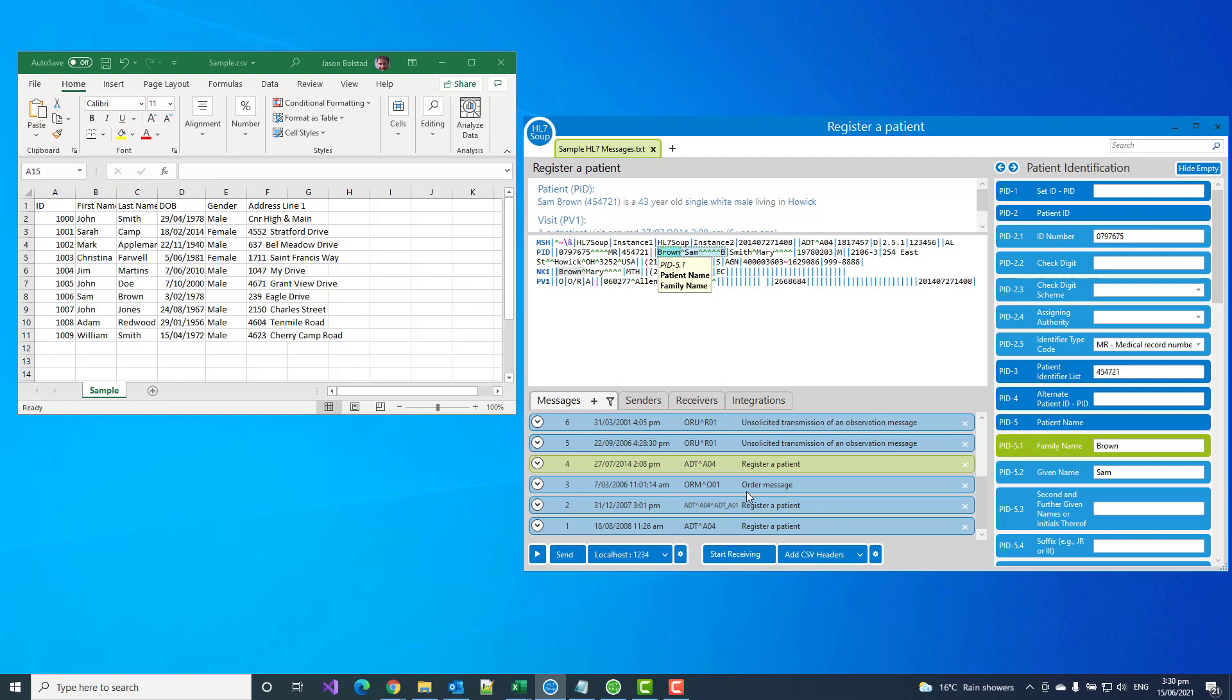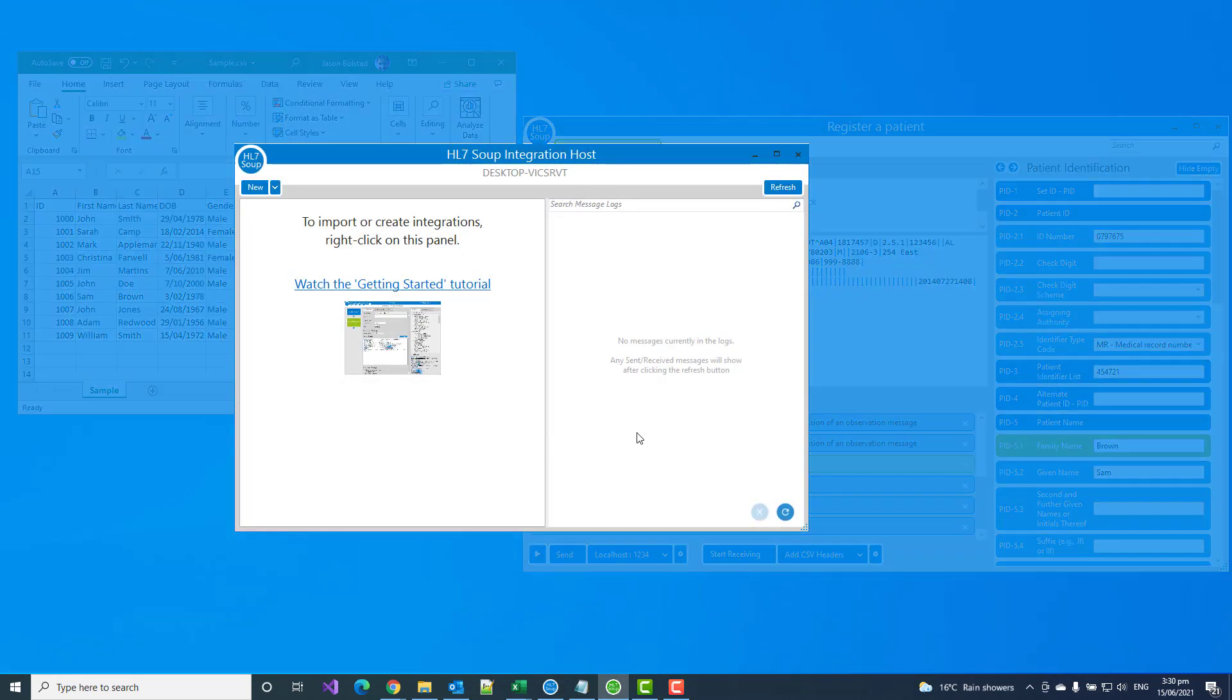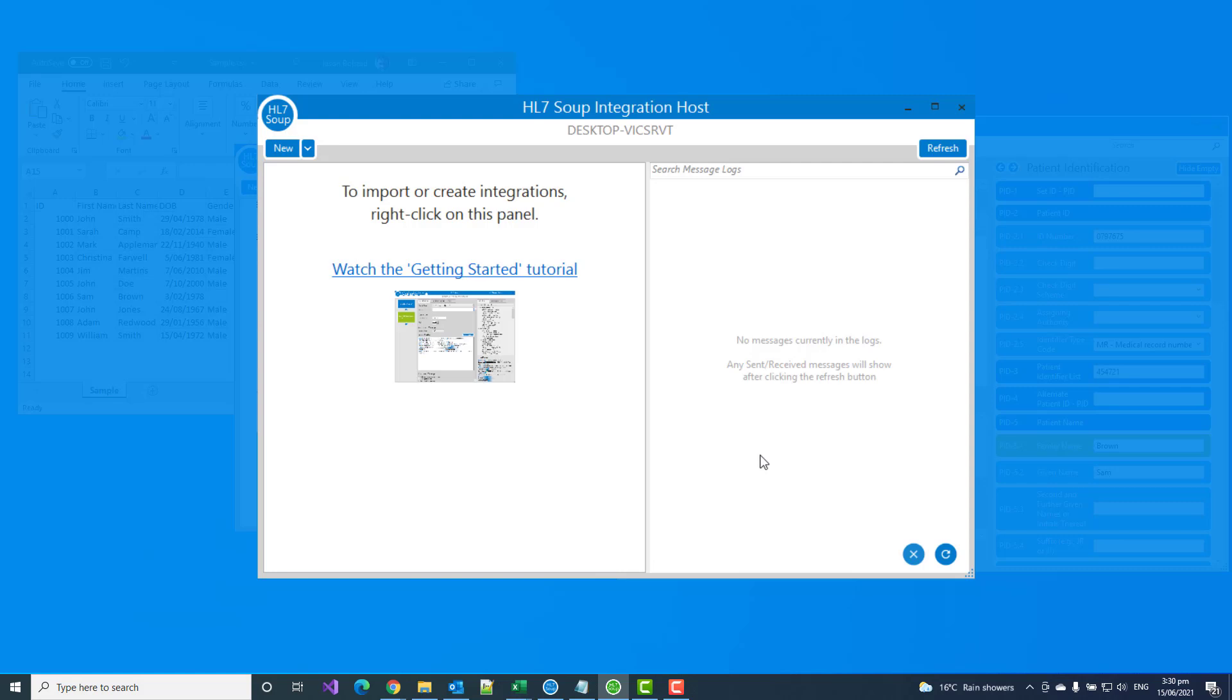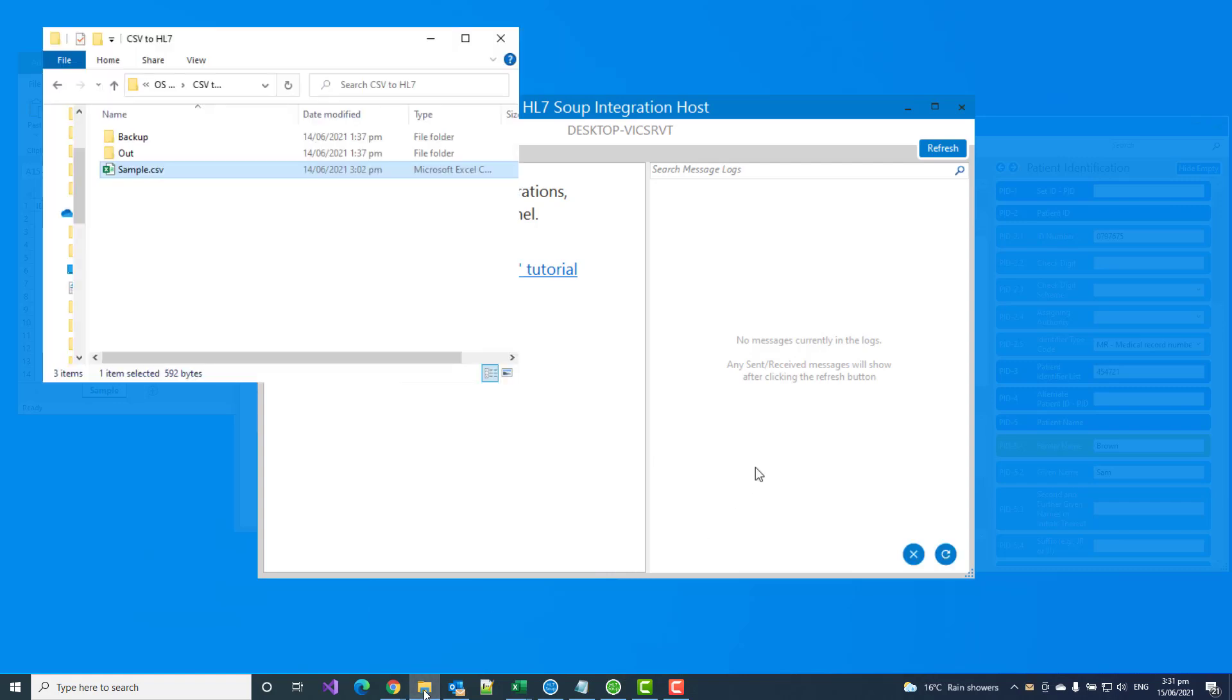Now, I could do this with HL7 Soup's receivers for a one-off process, but I really want this to be a long-running workflow. So I'm going to take advantage of Integration Host, and I've just installed this. Both HL7 Soup Integration Host and the HL7 Soup editor are available to download from the HL7 Soup website, and they both have trials, so you're welcome to follow along and try this out for yourself.